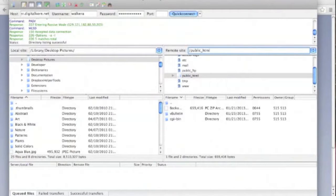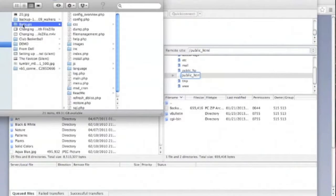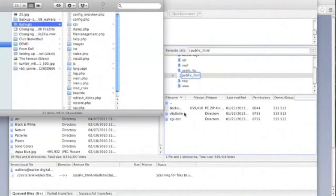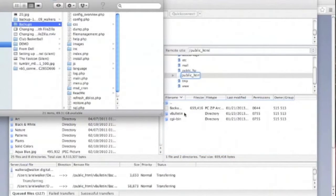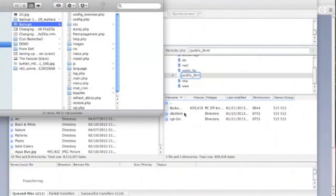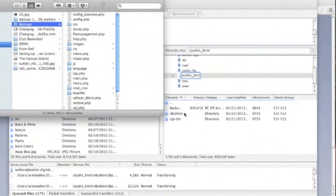Next, we'll need to connect to our web host via FTP and upload the new backups folder. Once the files are uploaded, depending on where you uploaded them, you'll need to go to mydomain.com slash backups.